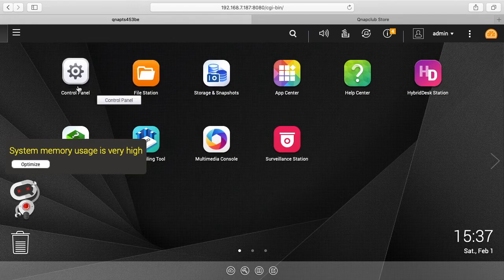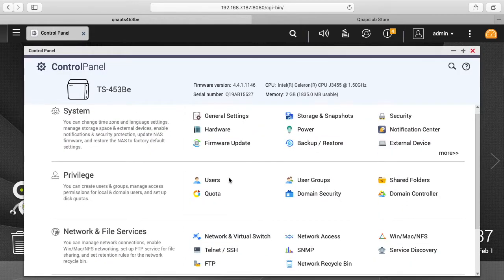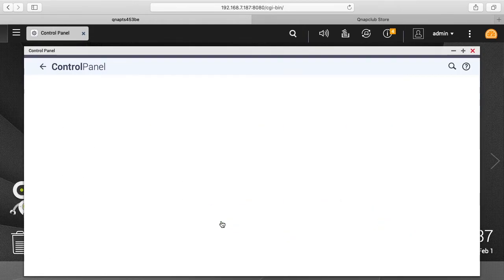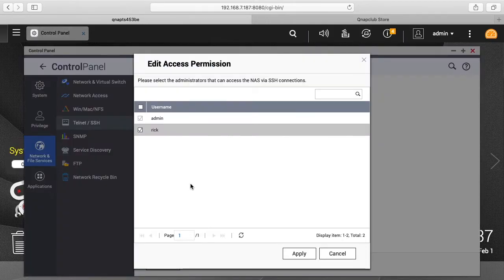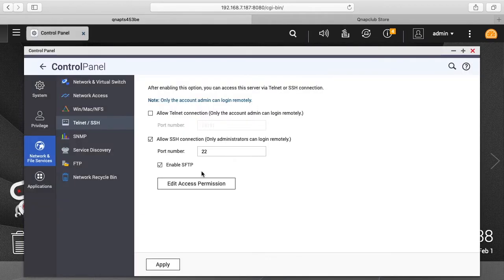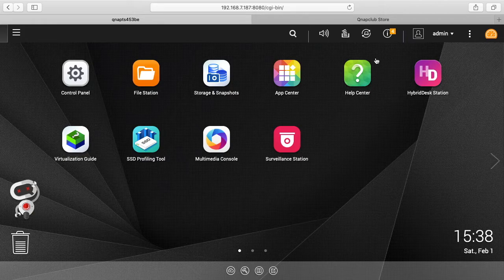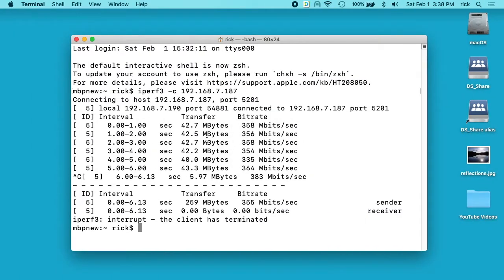So now I want to go in and use the client on the QNAP NAS. So I'll hit Control Panel. I'll go down here to Telnet/SSH. And you want to make sure you have SSH on, and then I'll hit Edit access permission and I'll make sure I'm selected as a user here. And I'll hit Apply, which I've already done that. So this allows me to log into the NAS.